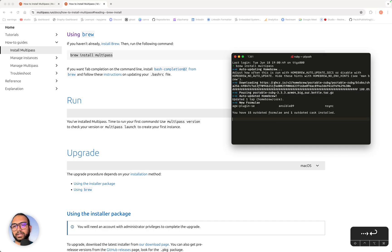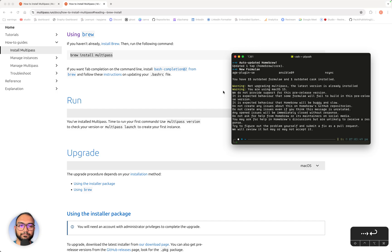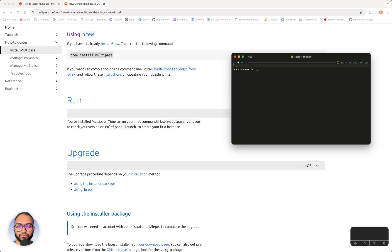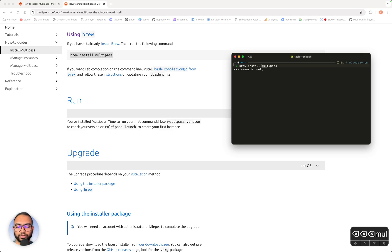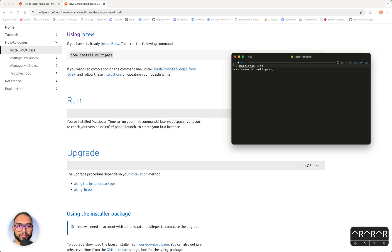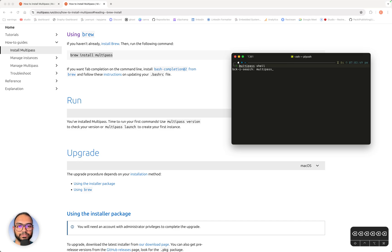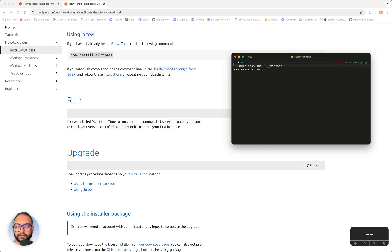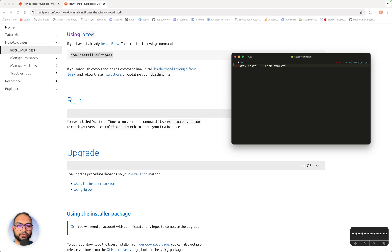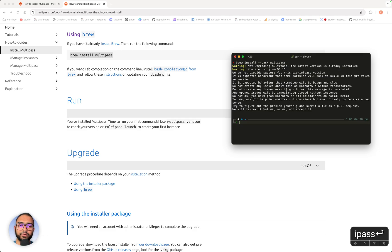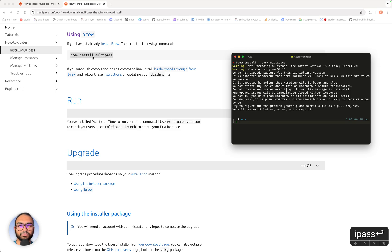Now what can happen is if Multipass is not getting installed this way, let me show you what you can do. What you can do is brew install --cask multipass. If you have brew installed and you want to install Multipass, these are the two ways. Either use brew install multipass, or use brew install --cask multipass.